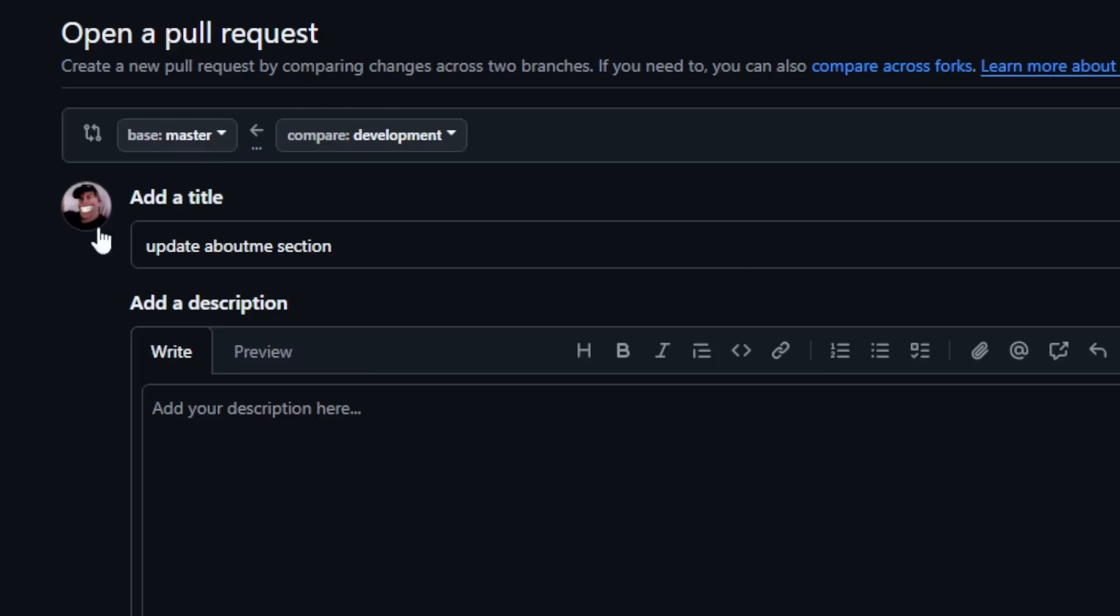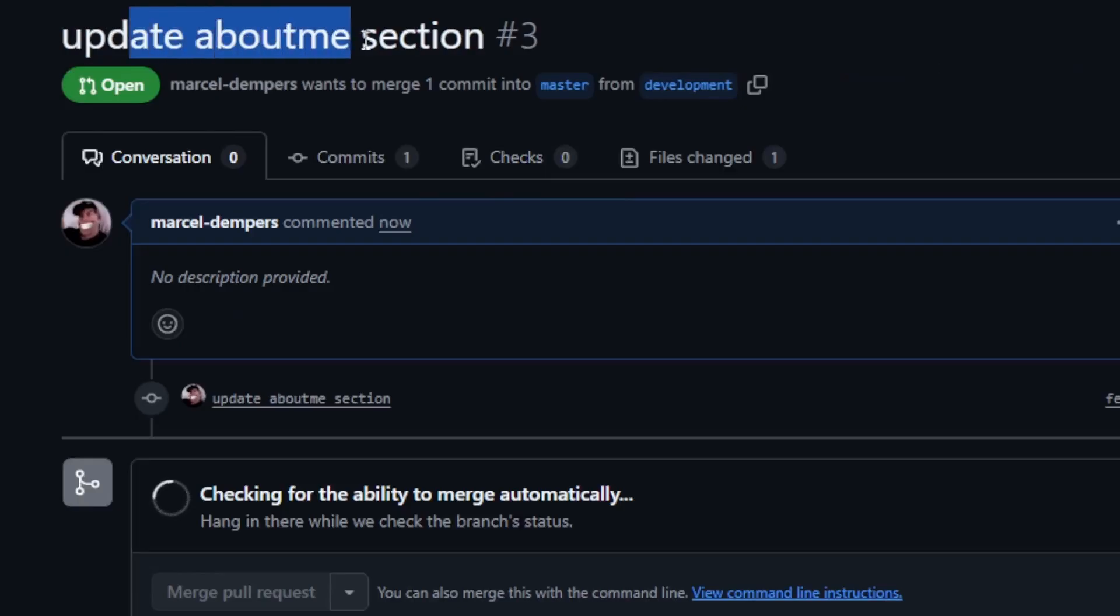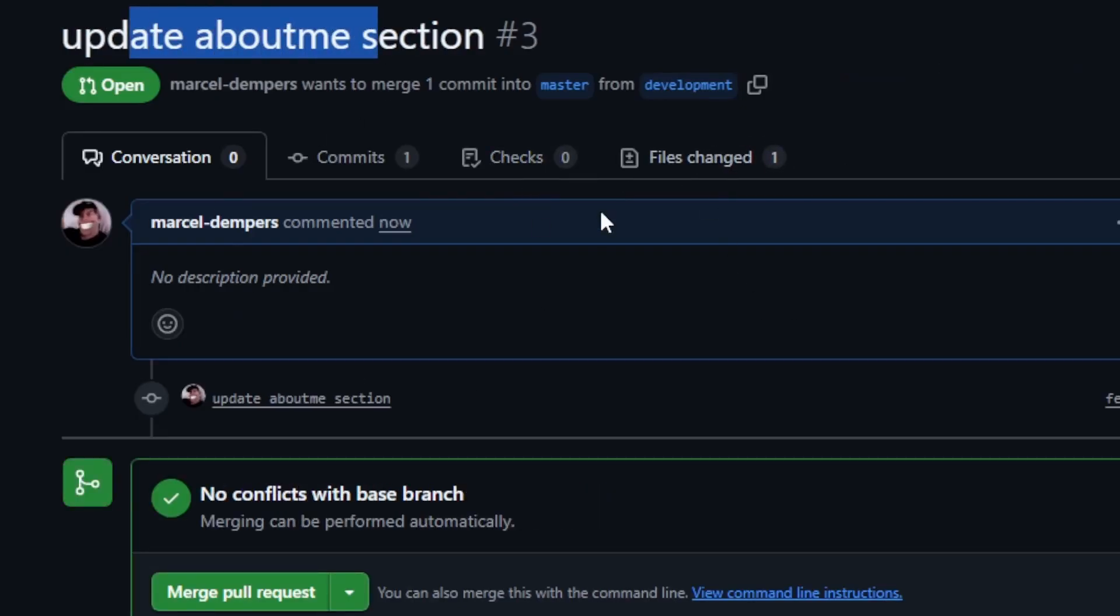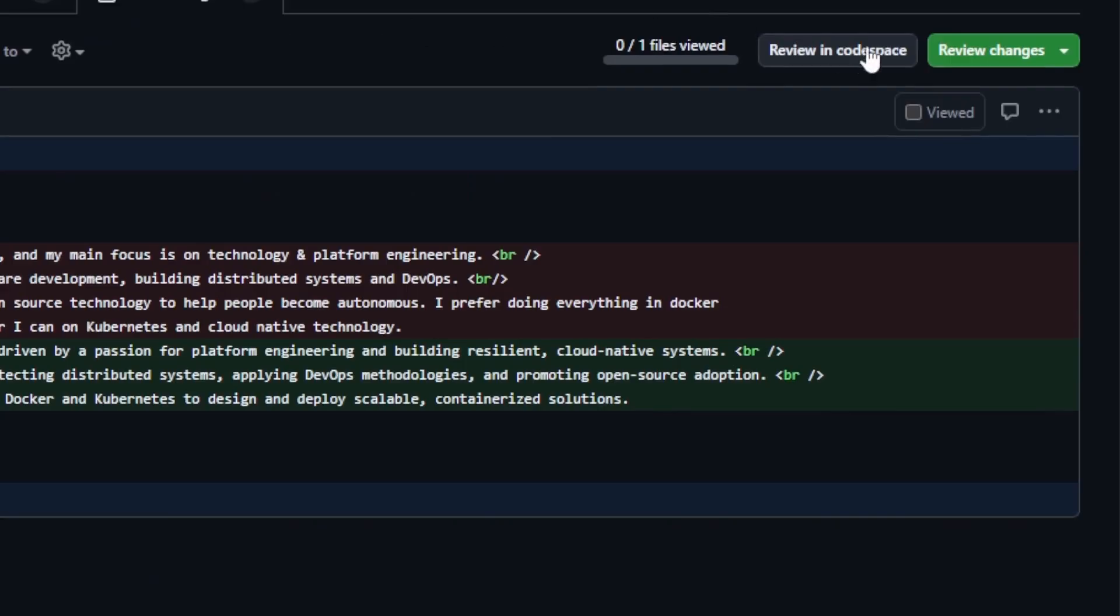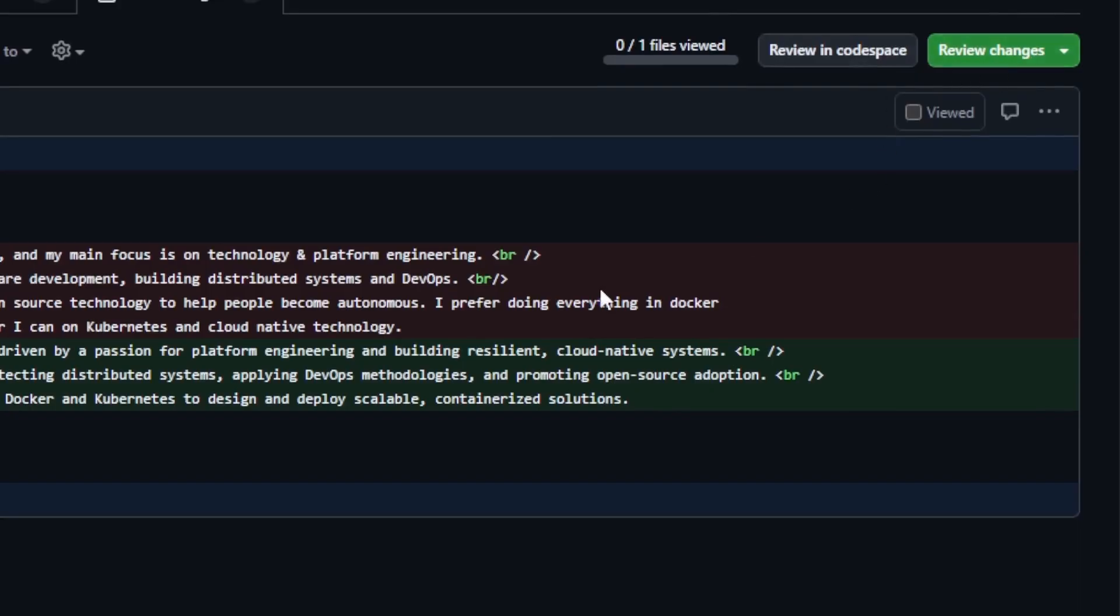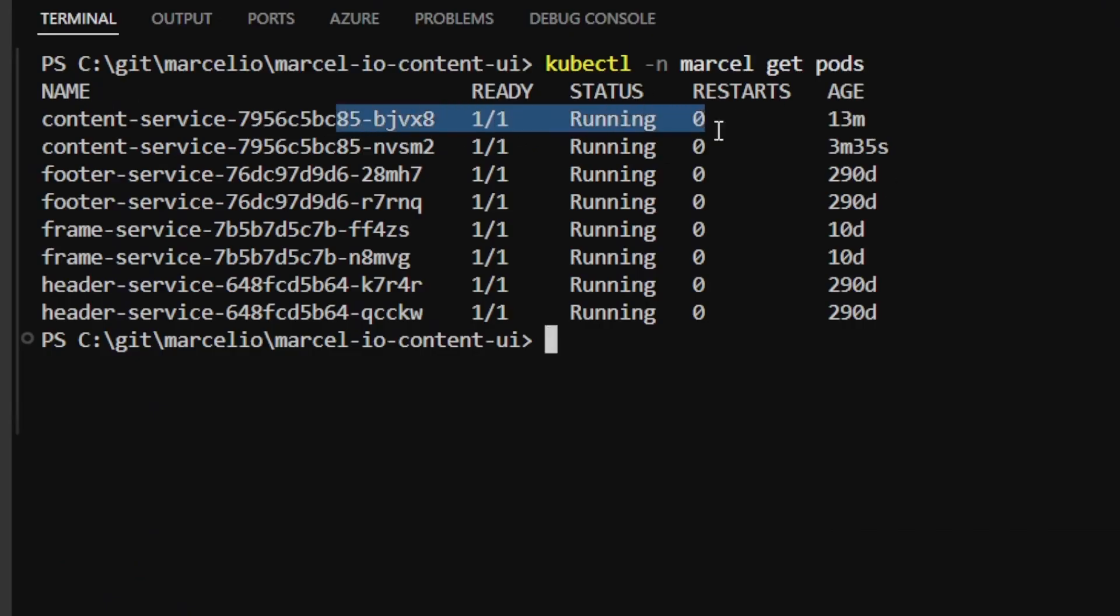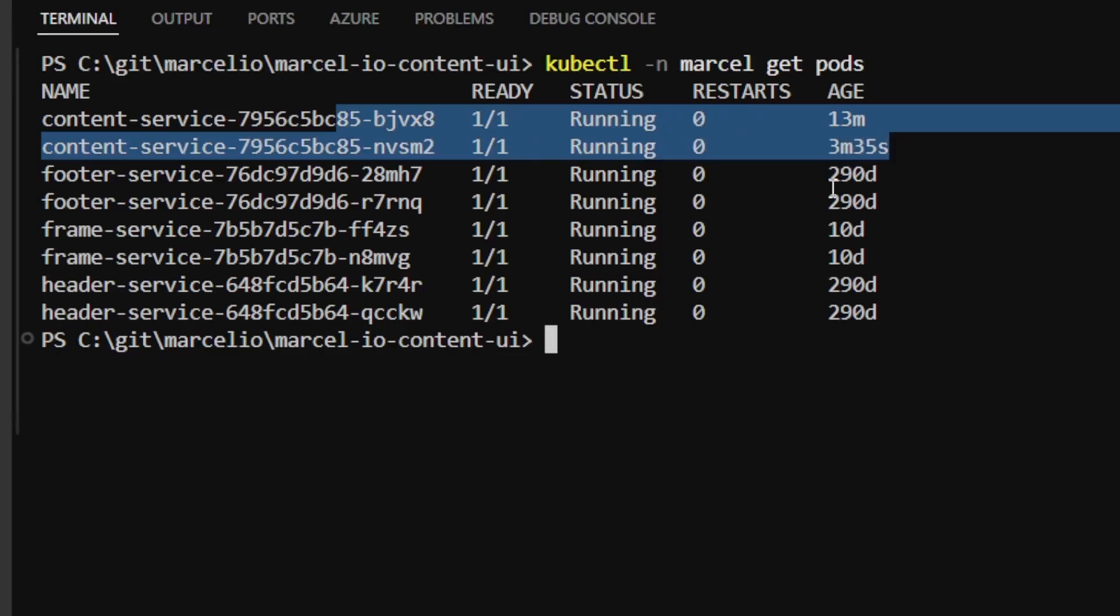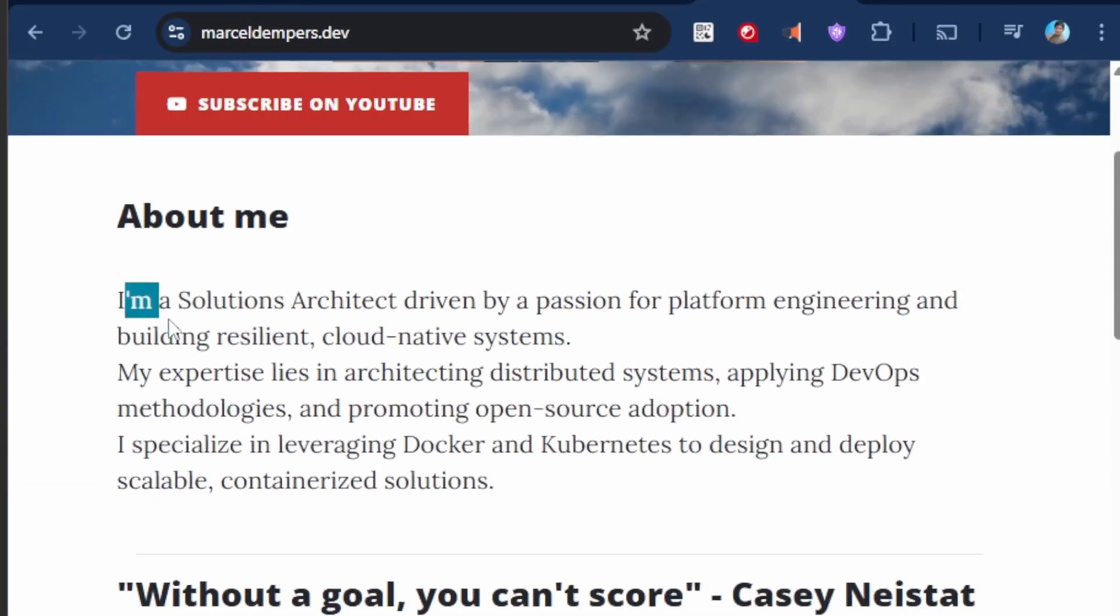And after testing things in the development environment, I can open a pull request to the master branch. That's a pull request to update the about me section. I can go and view the file changes. The changes can then be reviewed and approved. And then I can go ahead and merge it. And after a few minutes, I can check my content service has started rolling out in my production cluster. And on my production site, you can see I have my production domain right here, and the new about me section has been deployed.